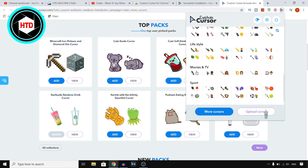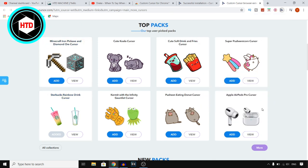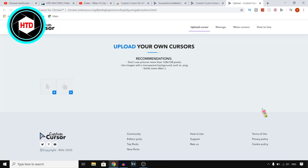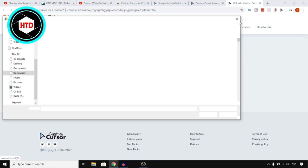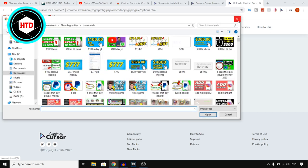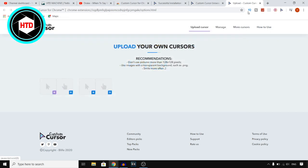You can also upload a custom cursor by clicking on Upload Cursor, then click on the plus icon and you can upload the one that you want to use yourself from your files.